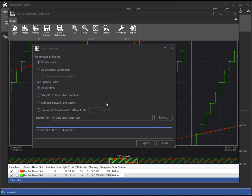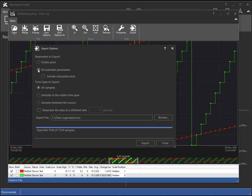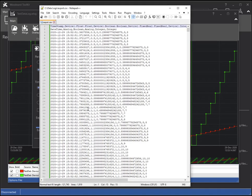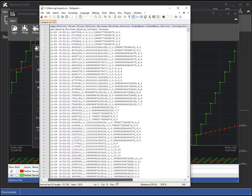In addition to visible plots, I can choose to export all of the parameters in the file. This will export all parameters regardless if they are visible on the chart, and I could include any calculated plots that I created. You can see all of the parameters listed in the header of the file.